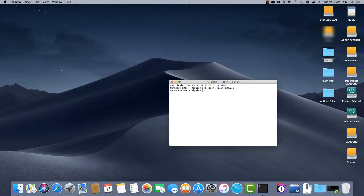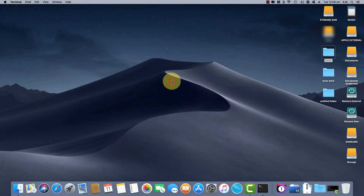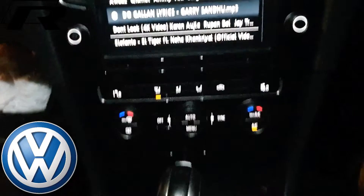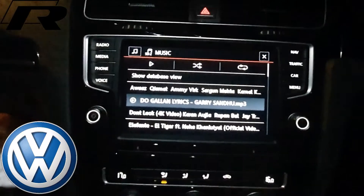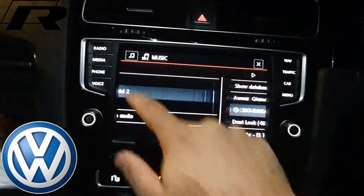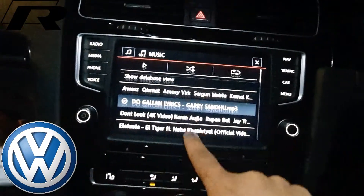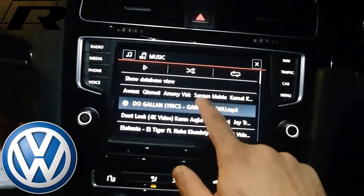And you're done. Now you can test the SD card in your vehicle.